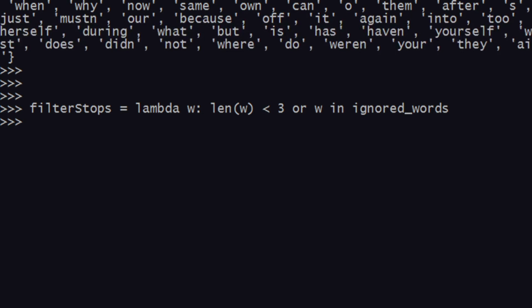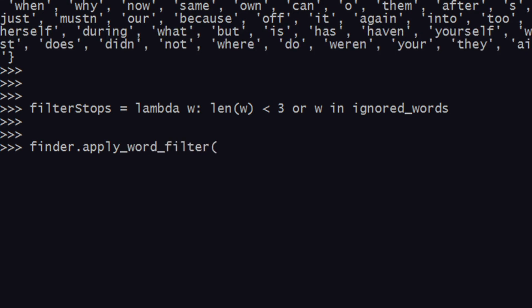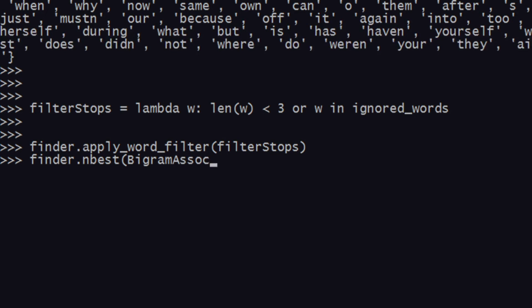Now the last step is that you apply this function: 'finder.apply_word_filter' with the filter_stops function as the argument. Once that is done, this means that this filter has been applied already. Now when you check 'finder.nbest(BigramAssocMeasures.likelihood_ratio, 10)', you can see that we have a clean set of words.